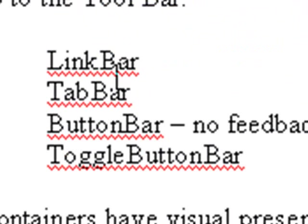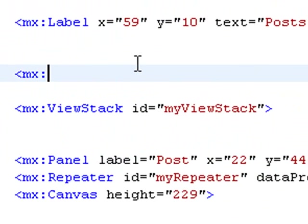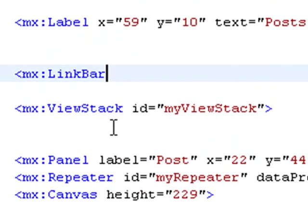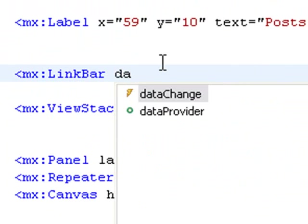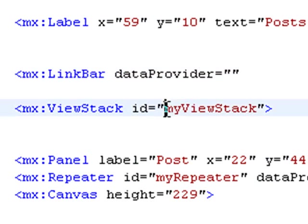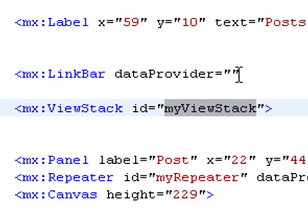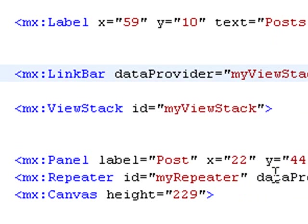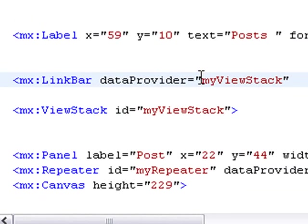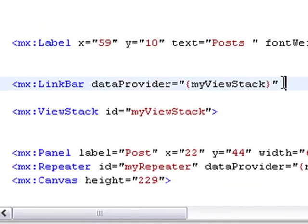We can use a link bar, a tab bar, a button bar, or a toggle bar. Let's try a link bar. So we'll go MX link bar. Basically, we just need to assign a data provider to it. That data provider is the ID of the view stack. And that is a bindable expression, so we need to use curly brackets.